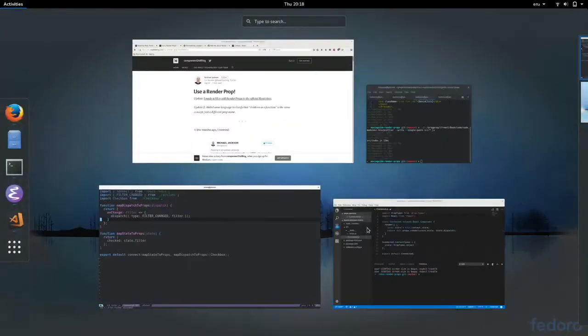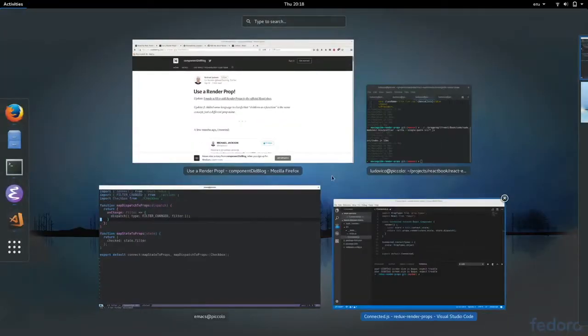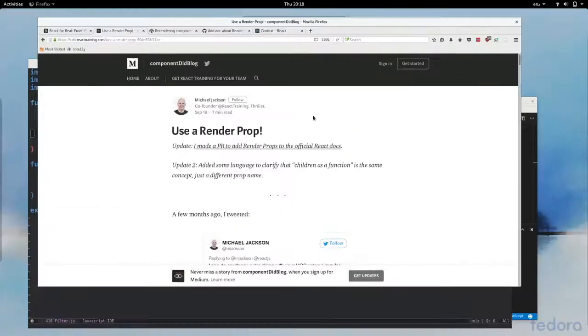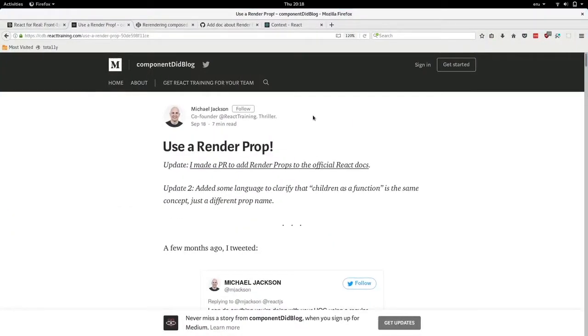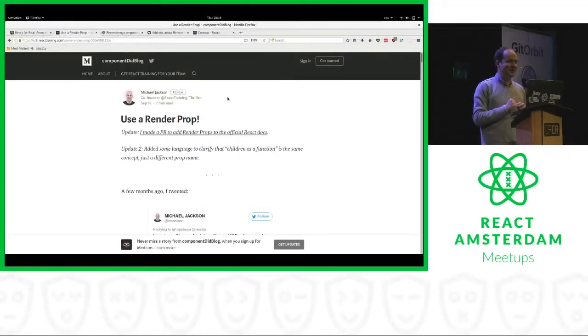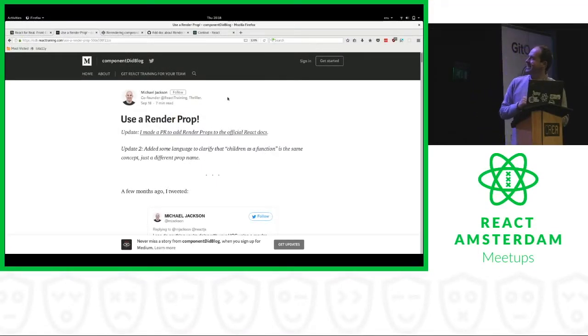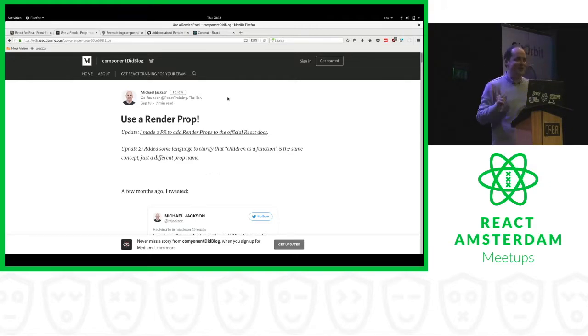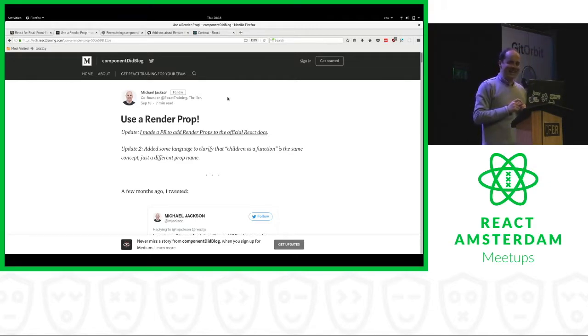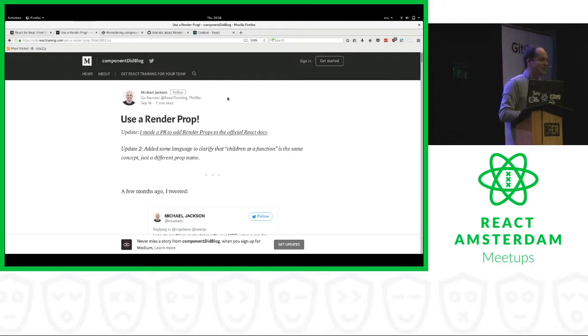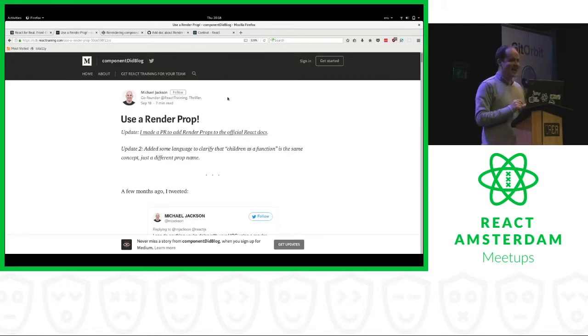But a few days ago, I came through this post by Michael Jackson, who's one of the creators of React Router. So he's not the singer. And he says, use a render prop.